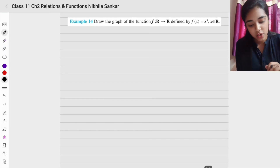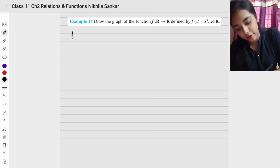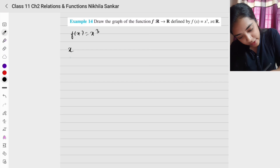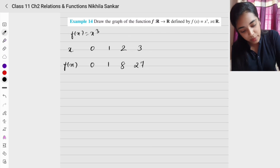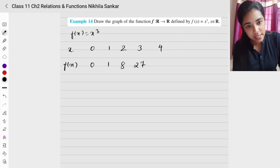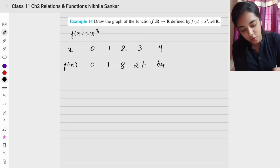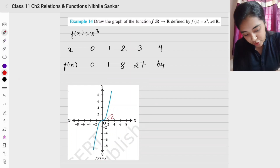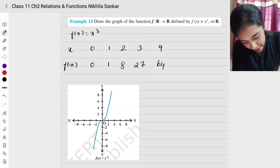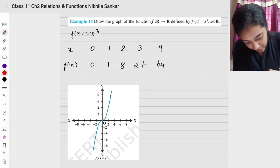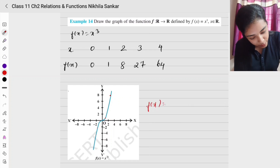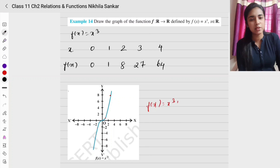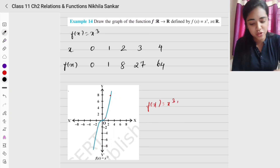Example 14: Draw the graph of f: ℝ → ℝ defined by f(x) = x³. Building a table: when x = 0, f(x) = 0; x = 1, f(x) = 1; x = 2, f(x) = 8; x = 3, f(x) = 27; x = 4, f(x) = 64, and so on, including negative values. The graph passes through (1,1), (2,8), (3,27), and mirrors these for negative x. For the exam, just take 2 to 3 values and draw the graph.